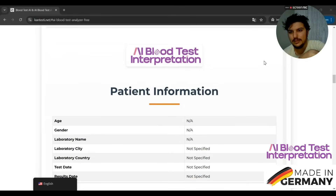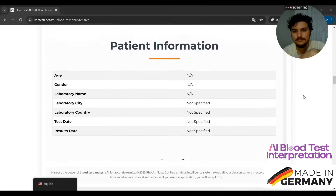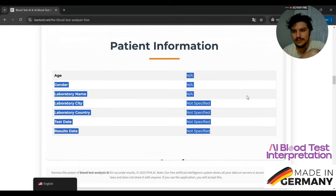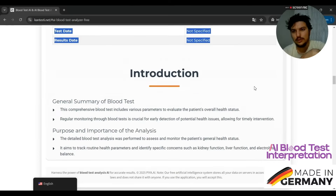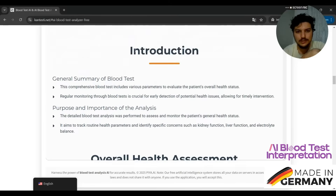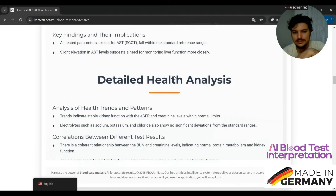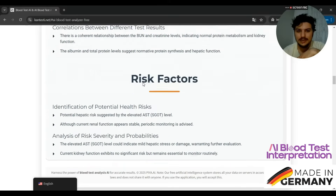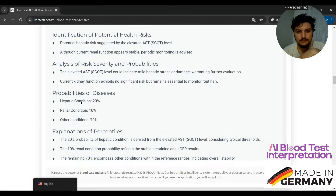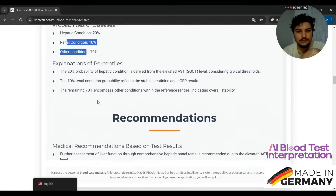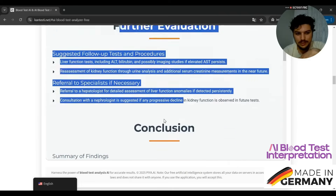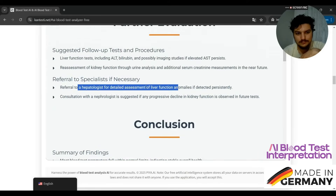Our blood test has been interpreted. I had to pause the video — it took about a minute and I didn't want to keep you waiting. Look, our blood test has been interpreted. In the European region, these are not very visible because GDPR is very important to us, so we pay attention to the confidentiality agreement. Look, there's the entry-level general health assessment and the detailed health assessment analysis, also risk factors. The hepatitis status and renal condition are very important. Look, there are recommendations here and further evaluation. In conclusion, this directs us to a specialist doctor.